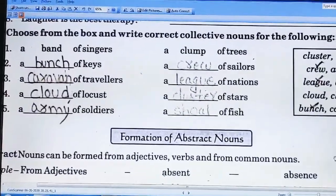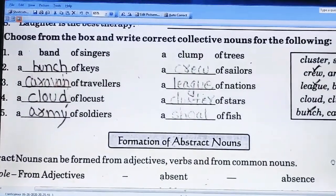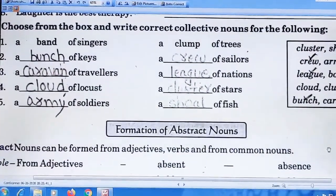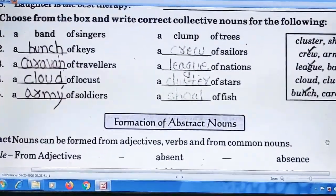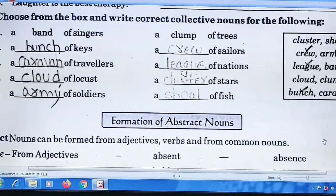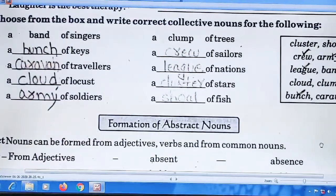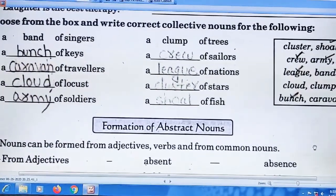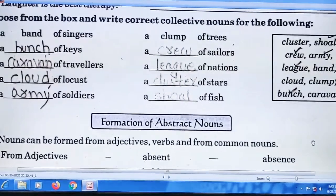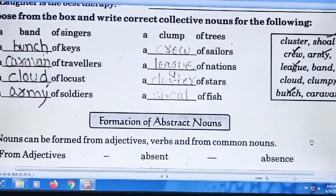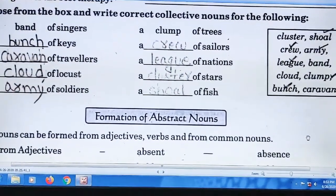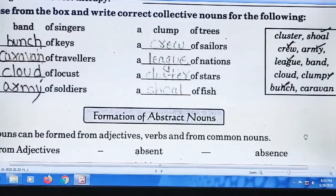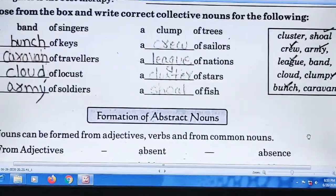मैं Hindi में बता दूं कि Question number A जो है वो आप लोगों का homework होगा और आप लोगों को यह book में लिखके photo डालना है। जिन्होंने book buy नहीं की है वो copy में लिखकर photo डालेंगे। मैं इसका question answer का भी photo site पर डाल दूंगी।